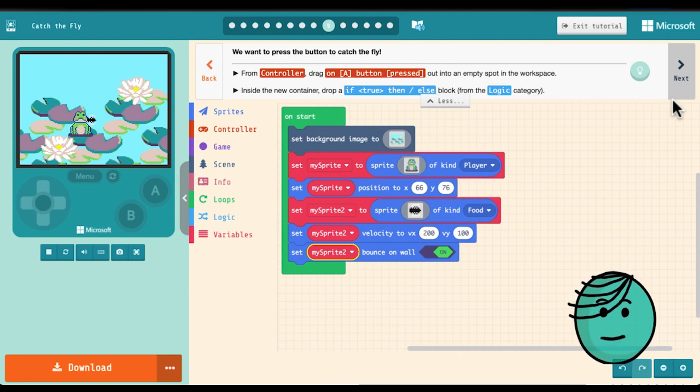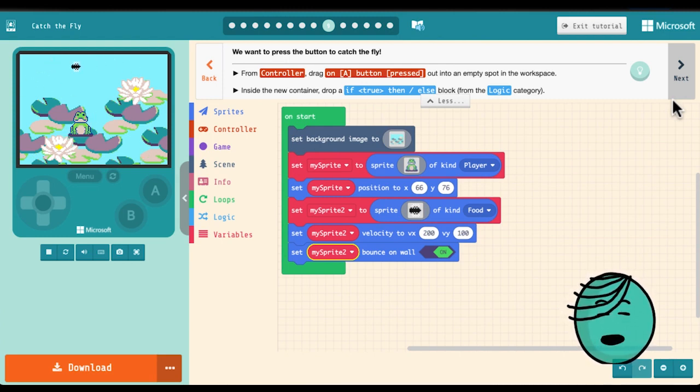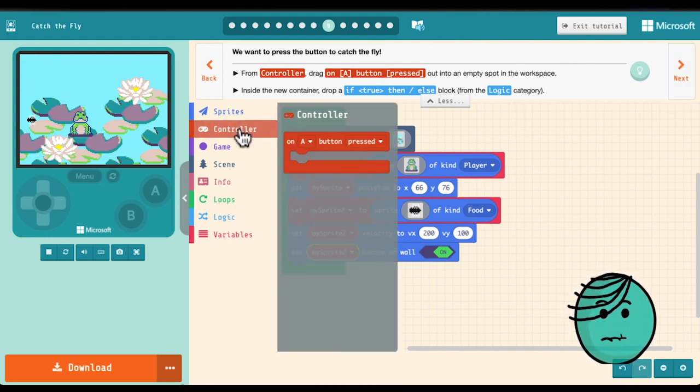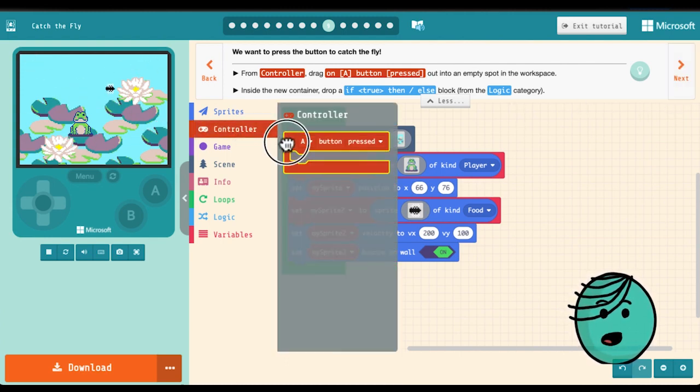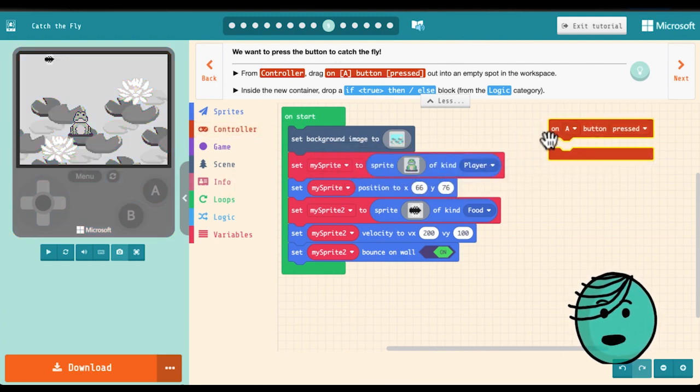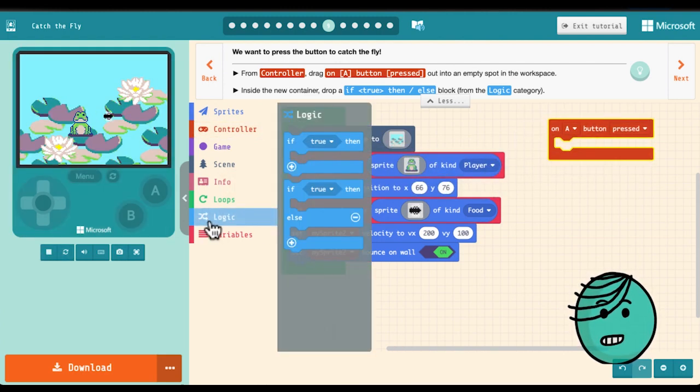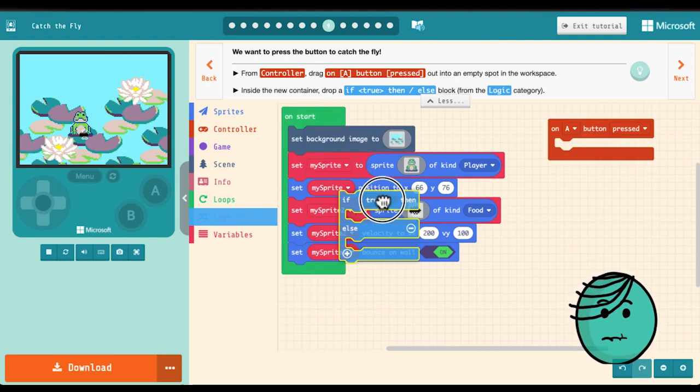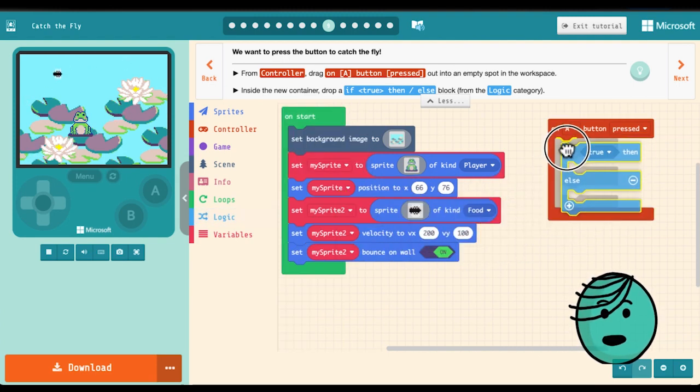Now we need a way to catch the fly. We are going to try and get it so that when we press the A button if the fly is over the frog you win. So first we need this controller to say on A button pressed. Then we'll grab a little logic block and we'll drop that in there.